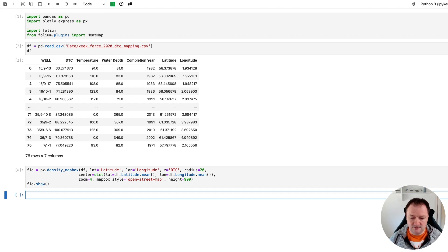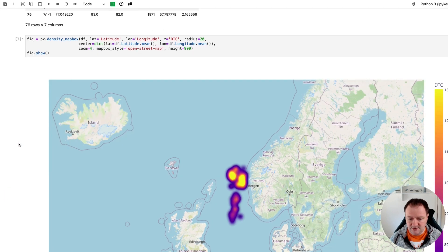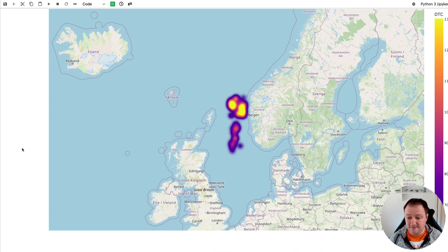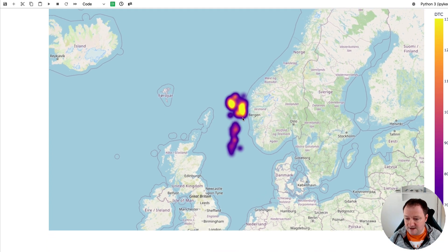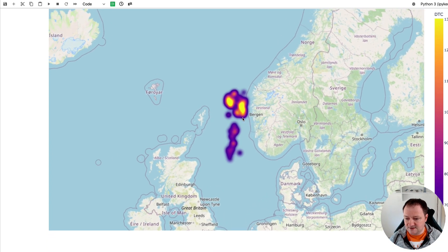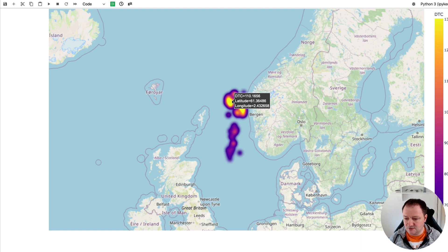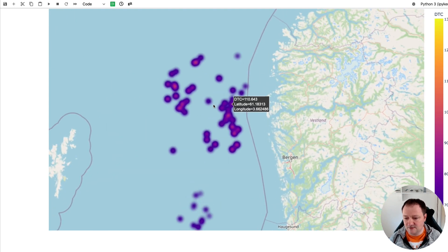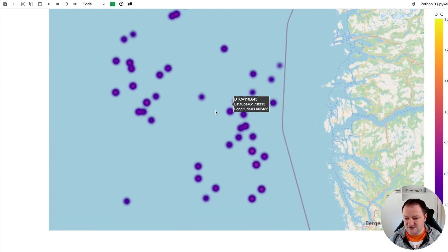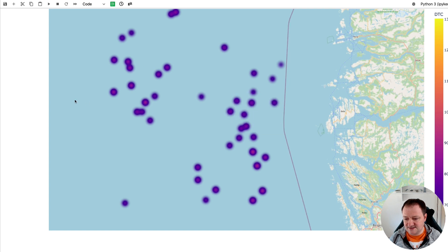And when we run that, we get back the following heat map. So we can zoom in. And already you can see that when we hover over this, we get our latitude and longitude values as well as our DTC value. And if we zoom in, we can see our radius taking effect here.